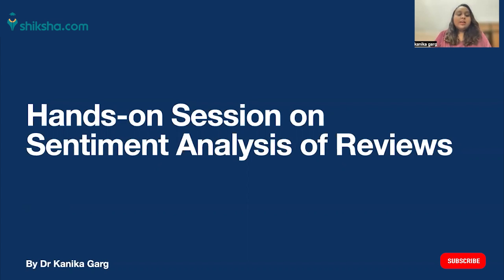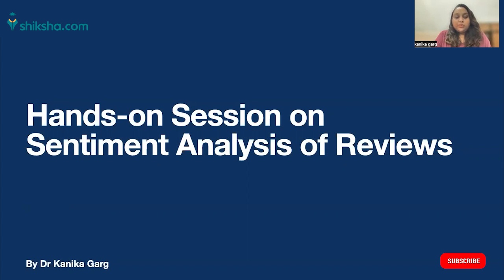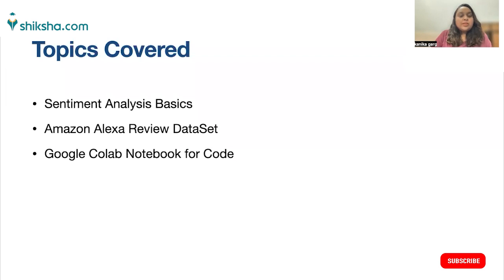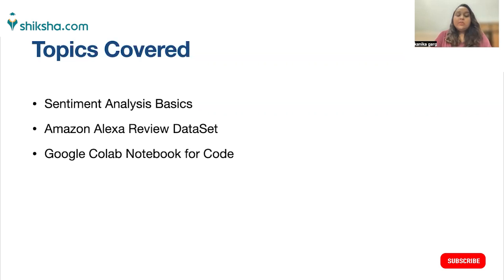Today I'm going to discuss sentiment analysis and have a hands-on session on sentiment analysis based on product reviews. These are the topics I'm going to cover: first, sentiment analysis basics; then the review dataset we are going to use; and finally, the Google Colab notebook for the code.